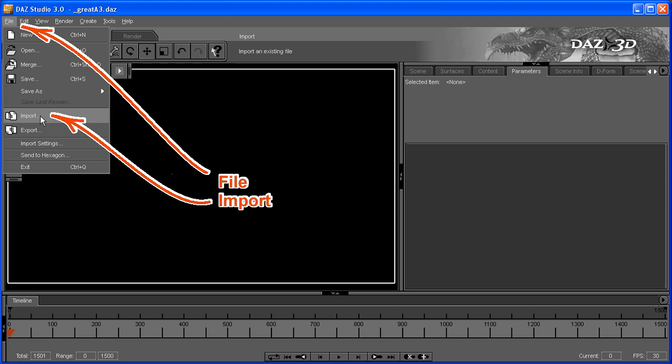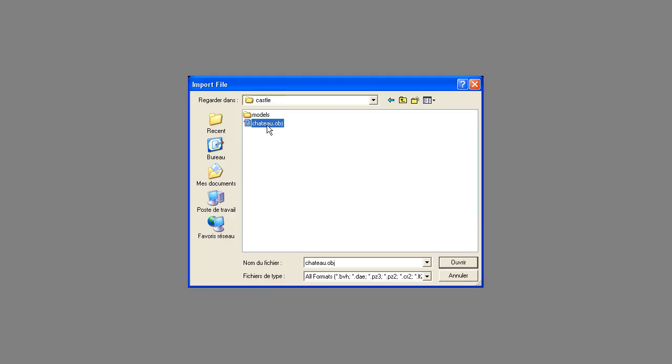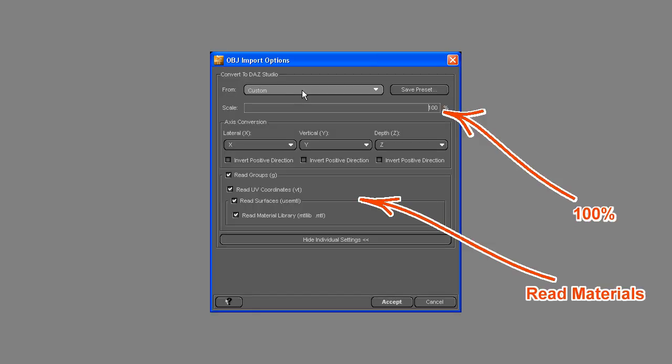And we import our brand new castle.obj. We use custom import settings with a scaling factor of 100%.